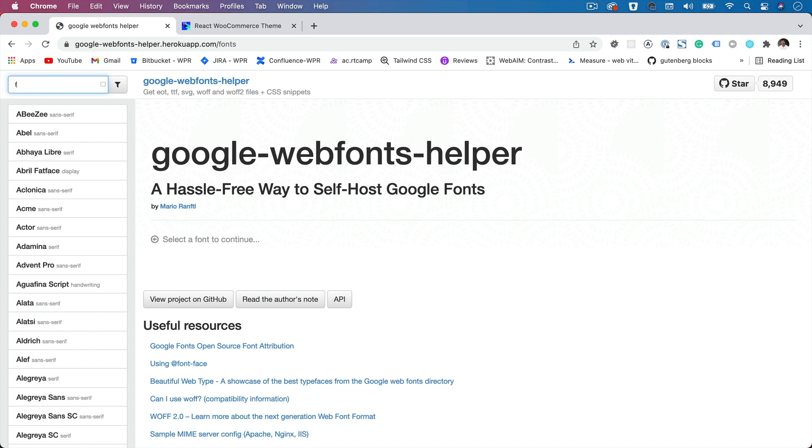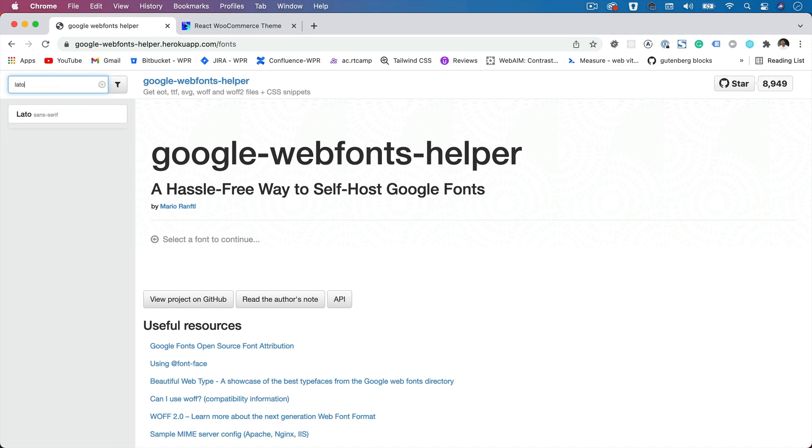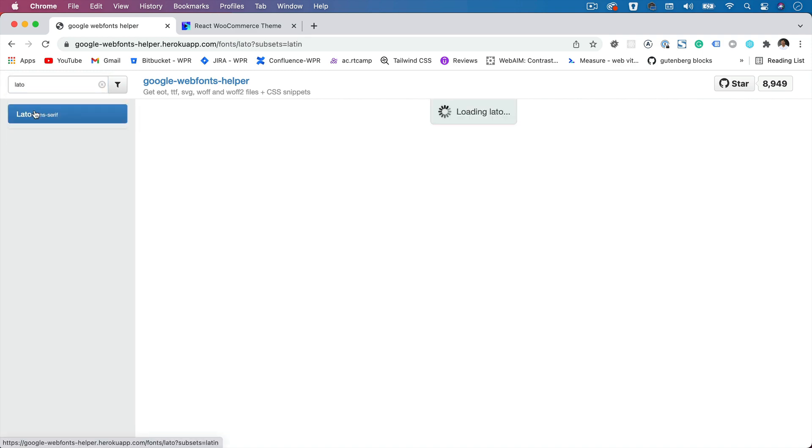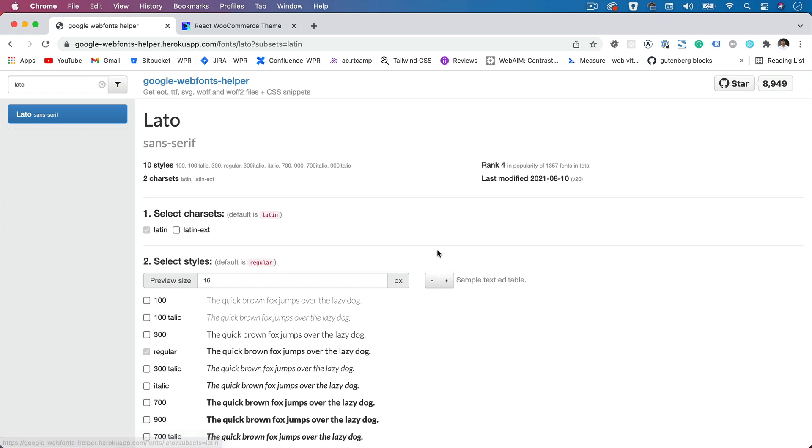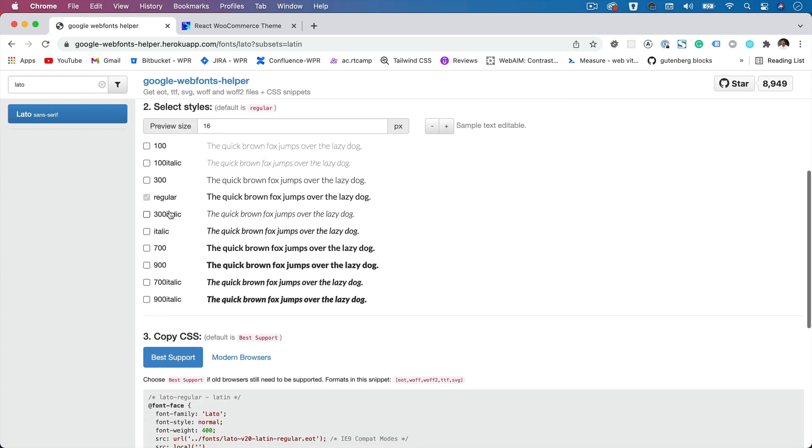You can search for the font that you want. For instance, I want the font Lato. So I'll put Lato over here, click on that, and then I can select whichever font I want. I want the 300, I want the 900, the 700. You can select whichever you want.